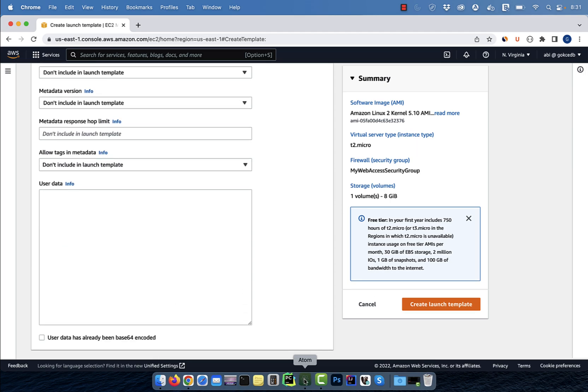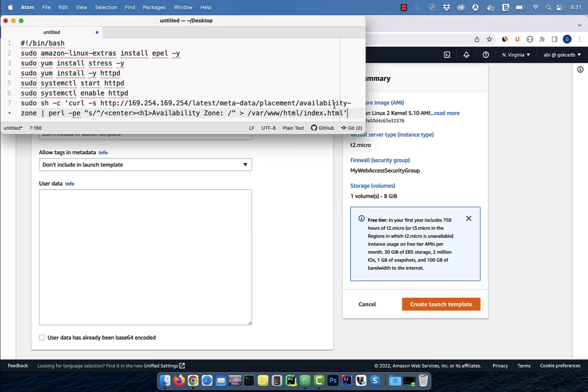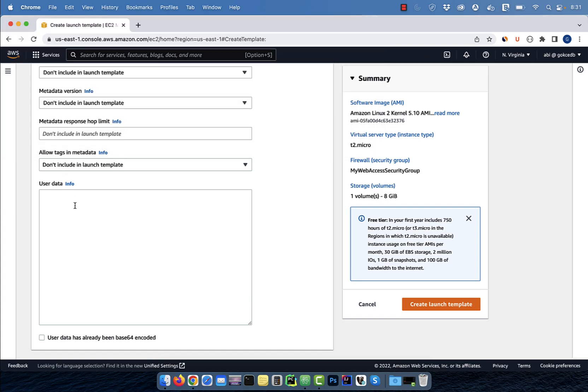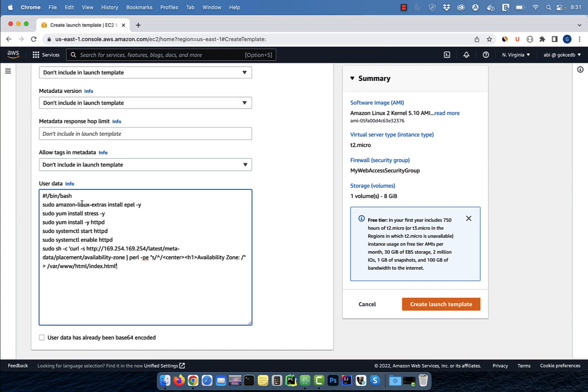Here, I'm going to copy paste a startup script that starts up an HTTPd web server. It also grabs the availability zone metadata and saves it into index.html. Hit create,